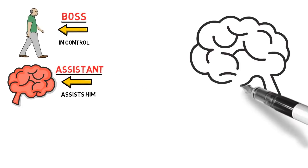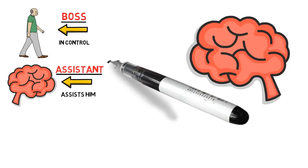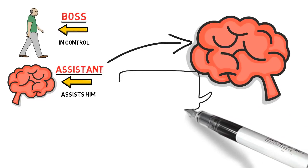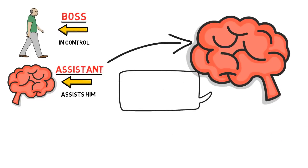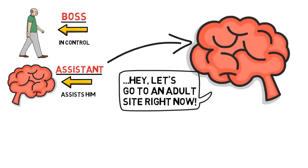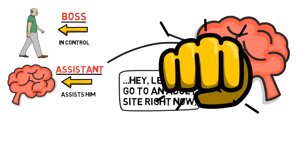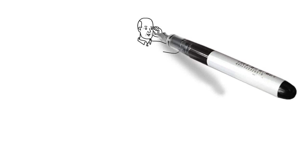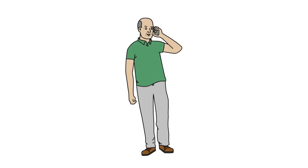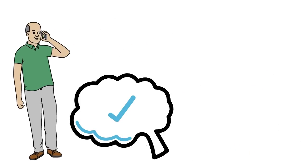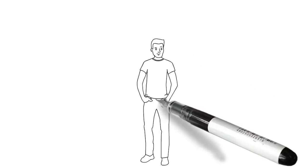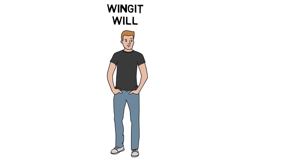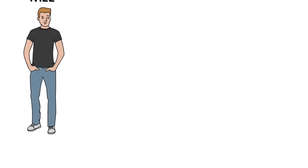Now listen up here. A brain that is in assisting mode does not suddenly come up with a stupid idea like, Hey, let's go to an adult site. No, because it needs to keep assisting the boss as he goes from task to task. And the brain actually likes being in assisting mode.